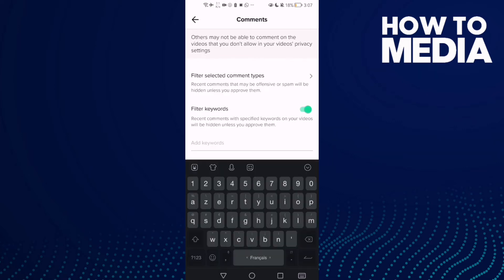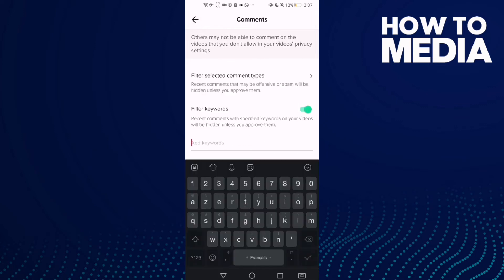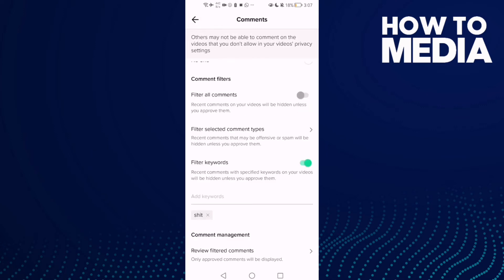Then click Add Keywords, just add any word you want here, and that's it.